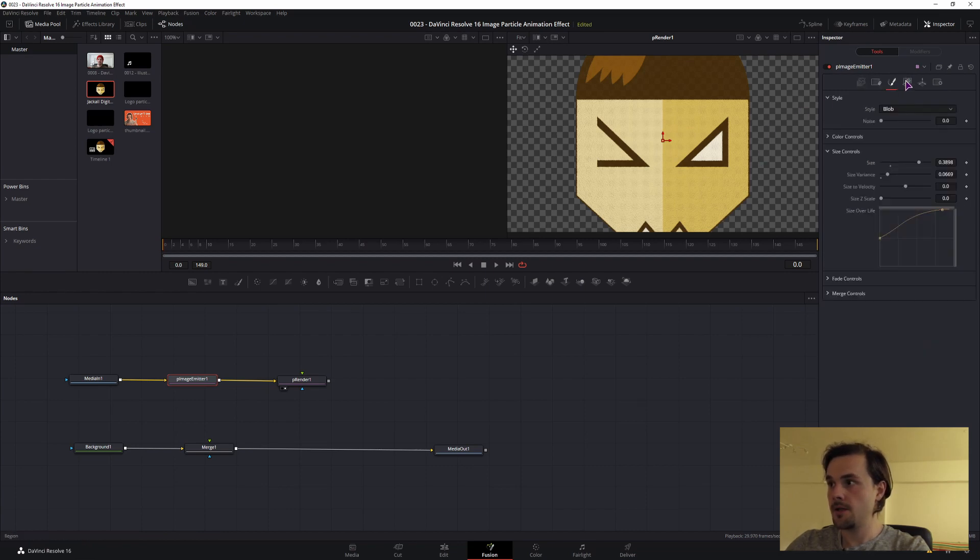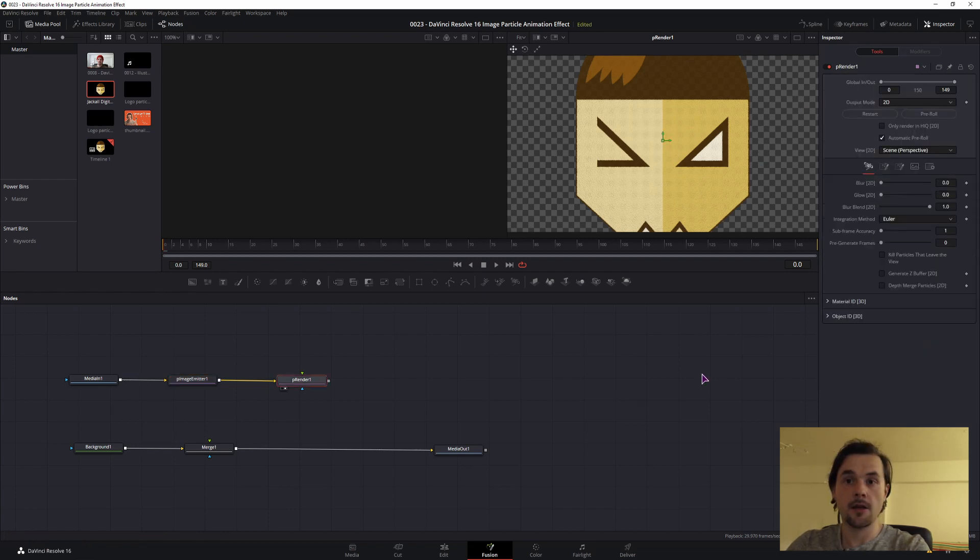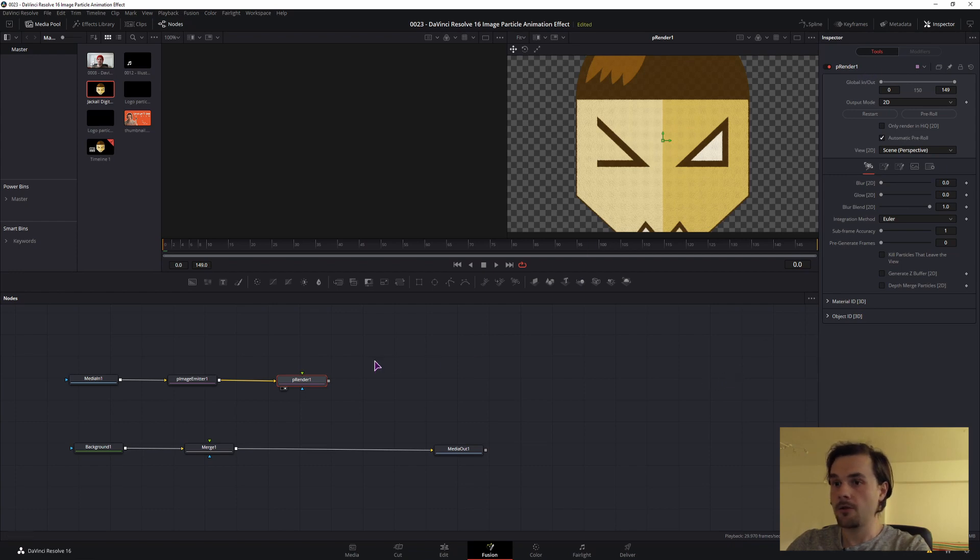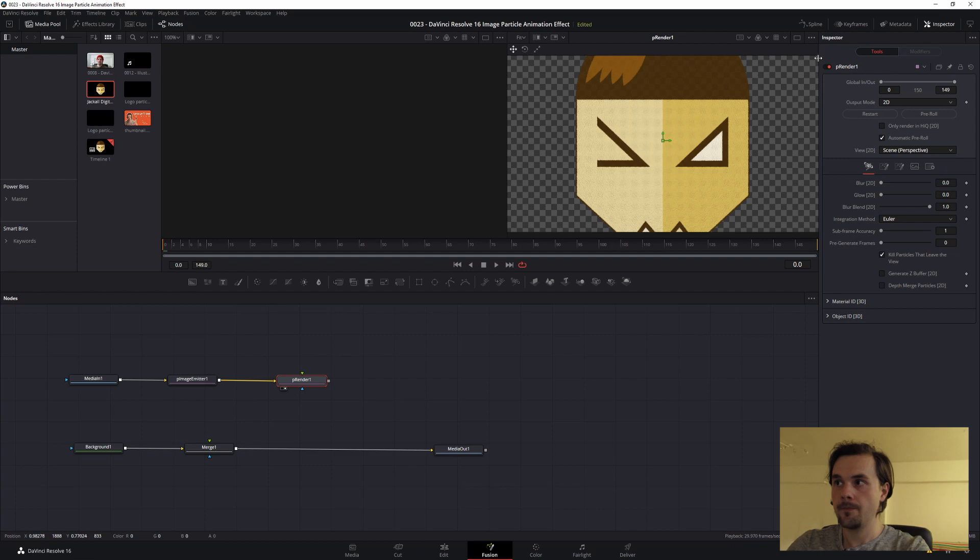The other important setting is under the render node. In controls, enable kill particles that leave the view, because anything that's out of the view doesn't need to be rendered. So it will speed things up.